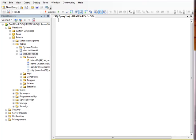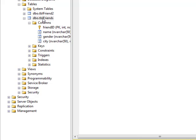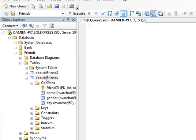Hello and welcome back. In this session we're going to look at a return parameter inside of a stored procedure in SQL. I'm in SQL Server Management Studio and I have a table here I created called TBL_Friends.